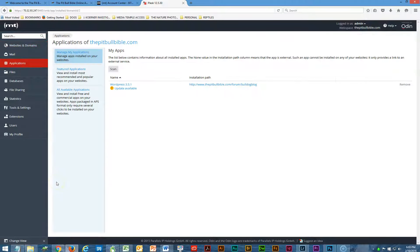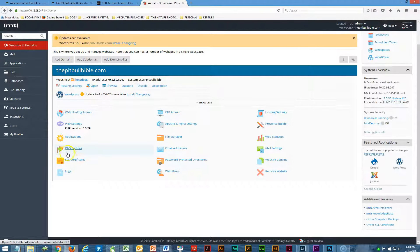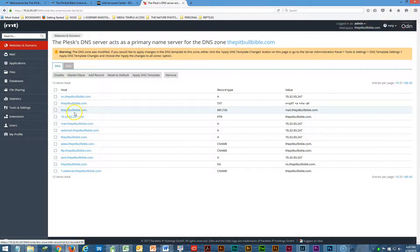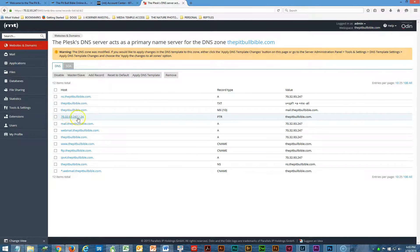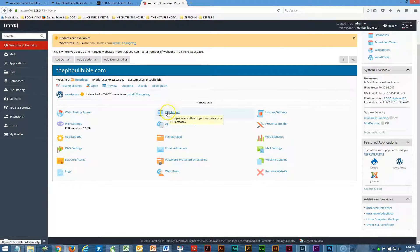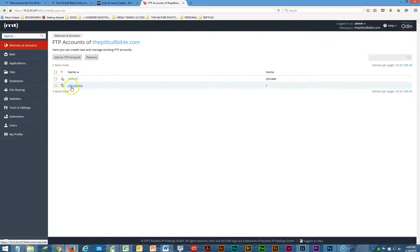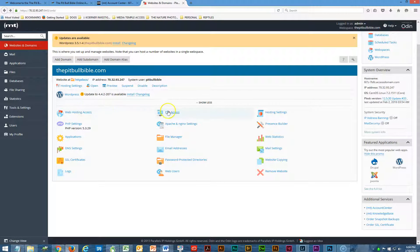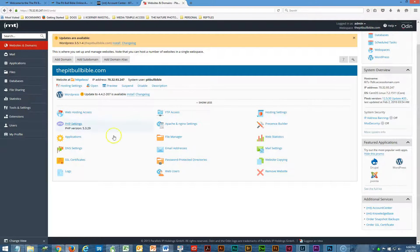Under applications you can run a lot of different applications off of here — mostly WordPress, you can add more if you want. Your DNS settings and whois info are here. This is your FTP — the most important thing is FTP access. Your FTP is for the Pitbull Bible — whatever the password is, I think it might be your password.